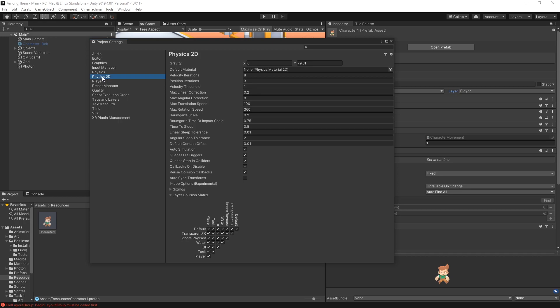To turn off the collision player with player we can go to Project Settings. And then we can go to Physics 2D. And in the layer collision matrix right here we can find the box where it has player with player which is right here at the bottom. Turn that off and that will disable the collision player with player which is what I'm looking for.